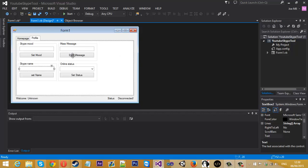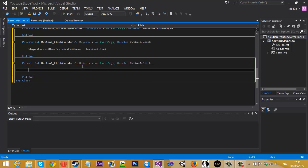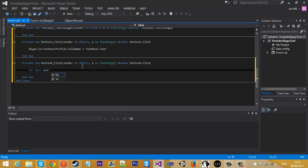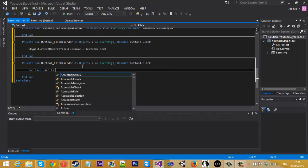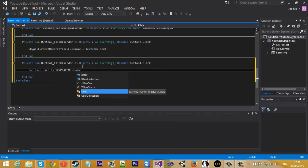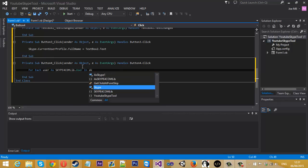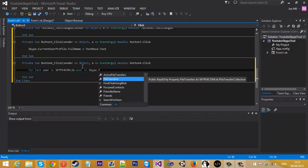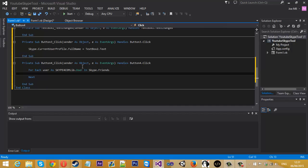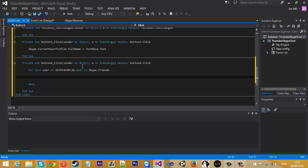But these two is where they get a little bit more complicated. So mass message—basically, we want to get every contact in the Skype friends list. How we do this, we go for each user as Skype lib dot user in Skype dot friends. So that will get every user in the friends list connected to the Skype tool.